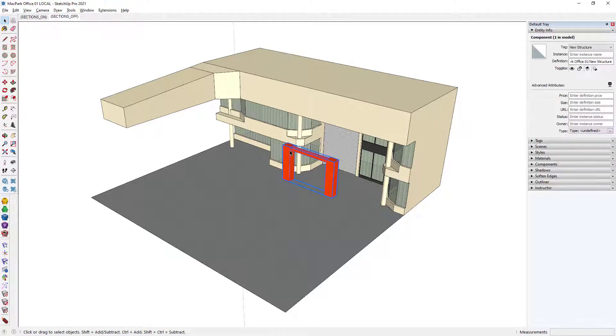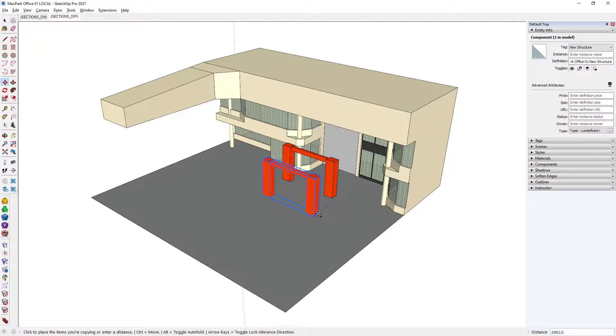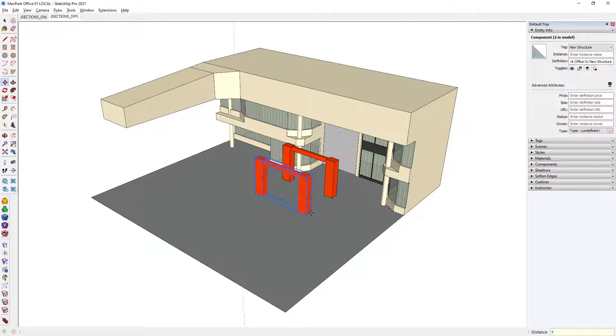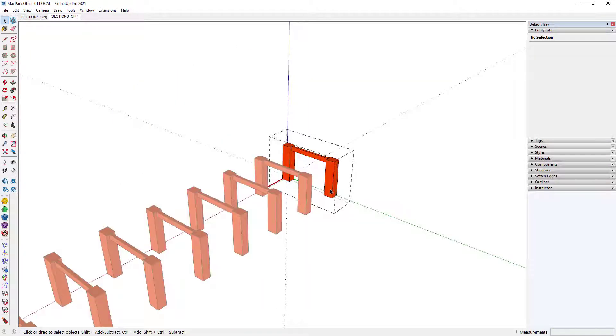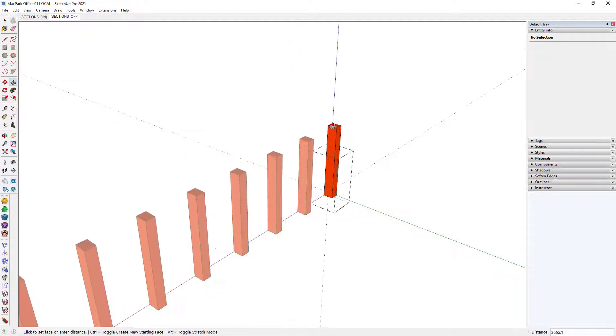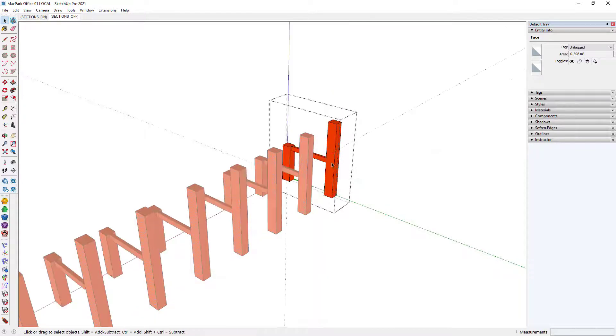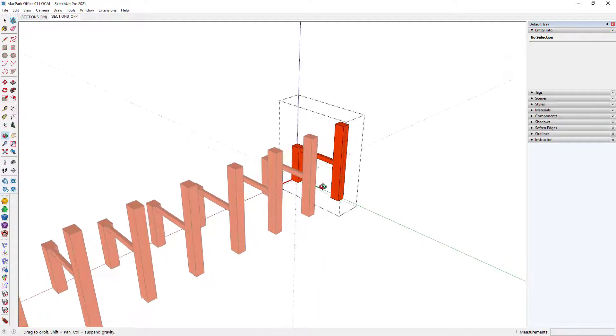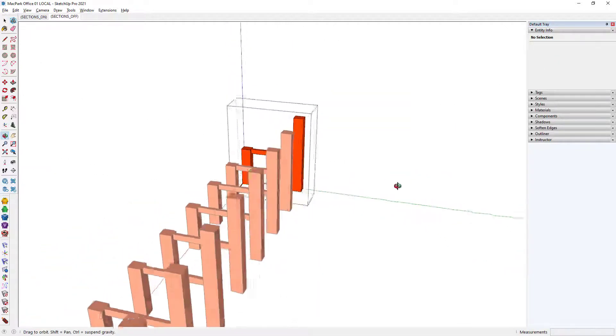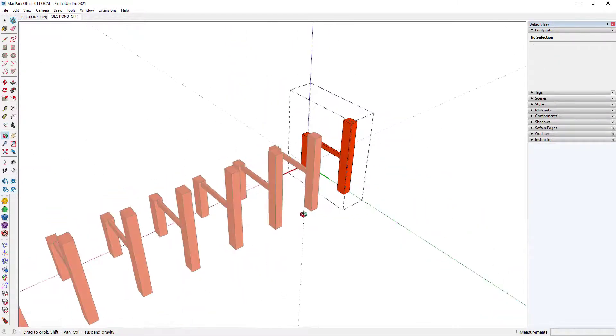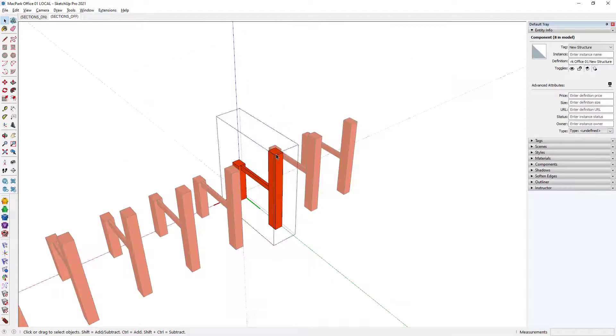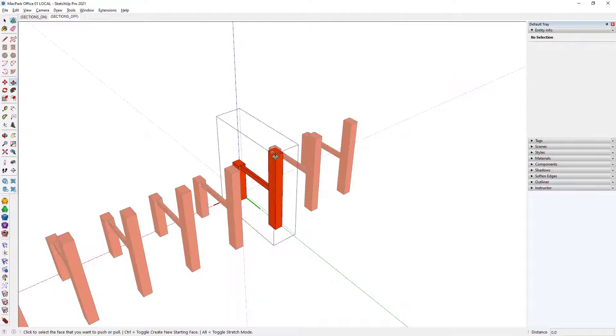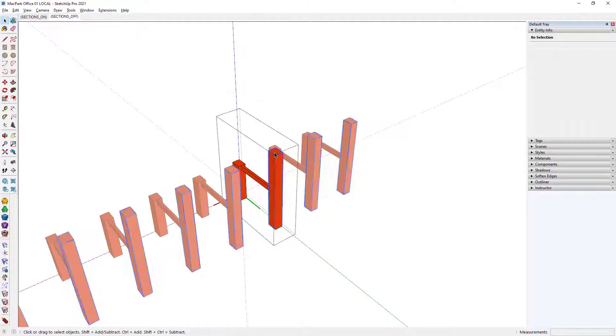When you turn something into a component, not only can you add more information to it, but when you make copies of it, each copy of that component then follows along with whatever's happening in any of the other versions or copies of that component.